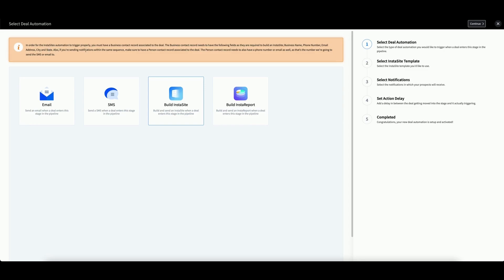Also, if you're sending notifications within the same sequence, make sure to have a person contact record associated to the deal. The person contact record needs to also have a phone number or email, depending on the type of notification that you choose.